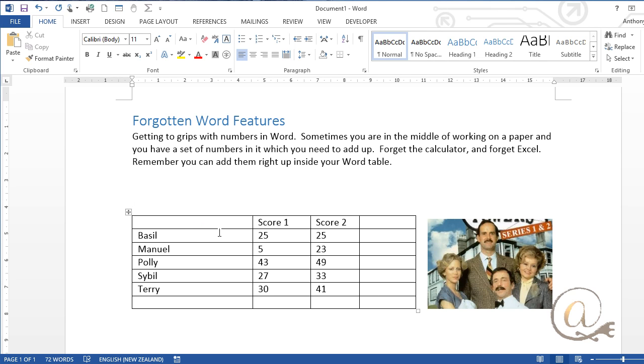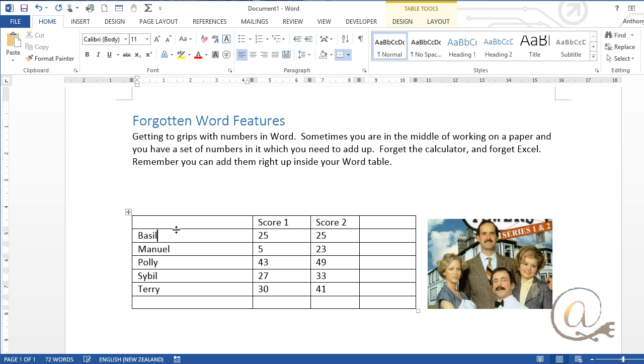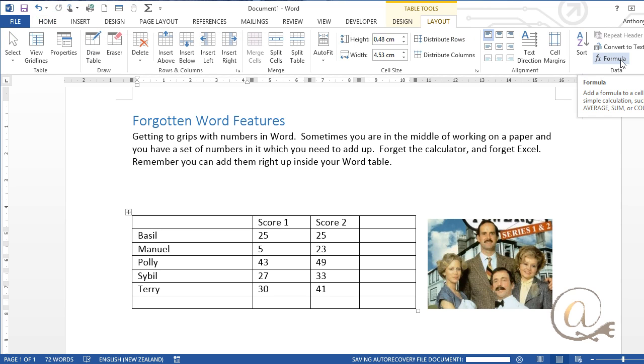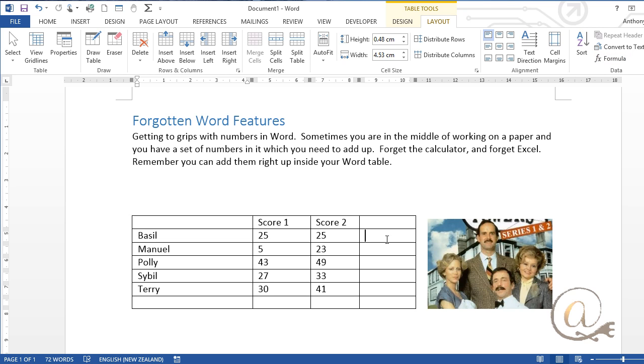If we're in a table, we get table tools and on the layout tool we have a formula and the formula will let us add a formula that will make an average, a sum or count.